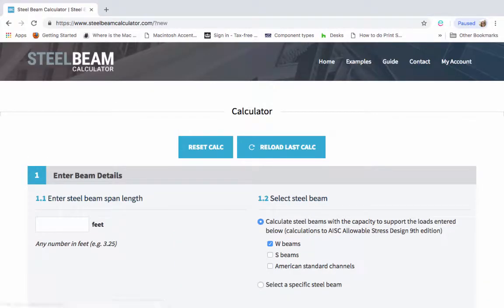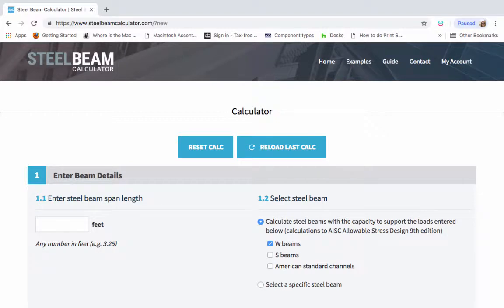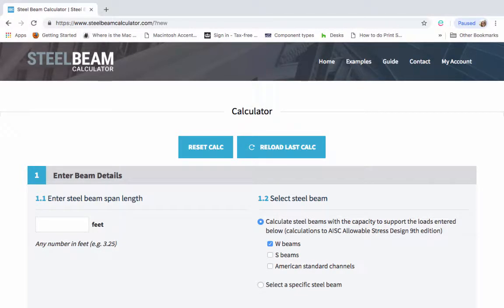The first thing to say is that the calculator is mobile responsive. So it's going to work well on all your devices, PC, Mac, tablet and smartphone. Section 1 of the calculator asks for your basic beam details.